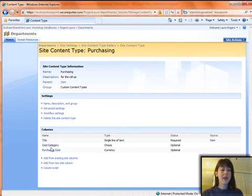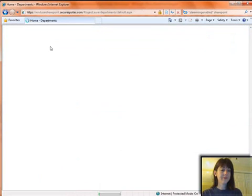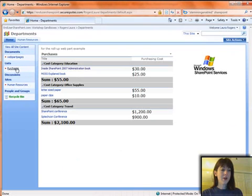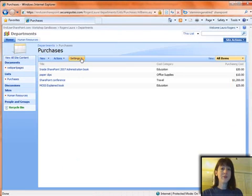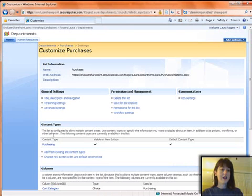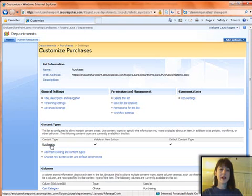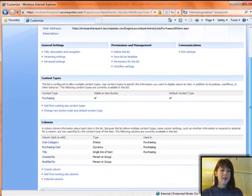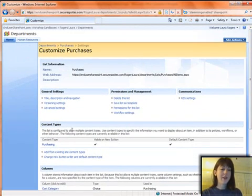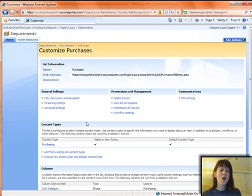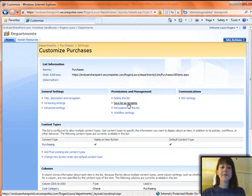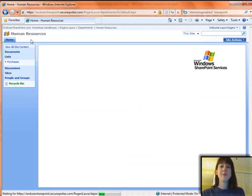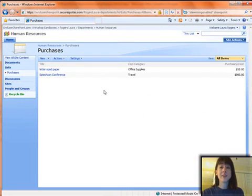So I have a cost category and a purchasing cost, and these are site columns that I created and put in this content type. So I created a list at my top-level site, and I put that content type on the list and remove that original content type. I saved this list as a template, and then I went to my sub-site, my departmental site, and created the list purchases from that template.